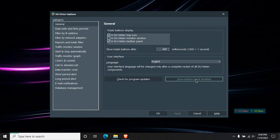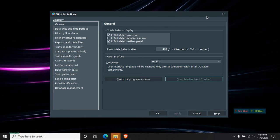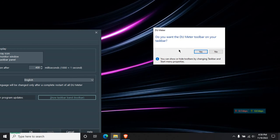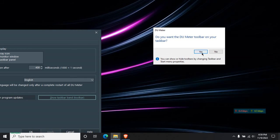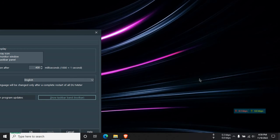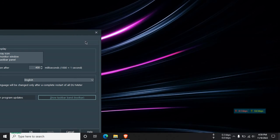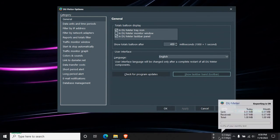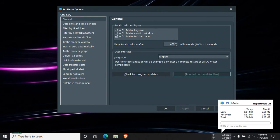Just go to General, then click on Taskbar Band, that is Toolbar. Just click on that. Then the dialog box appears like this: Do you want DU Meter toolbar on your taskbar? Then just click on Yes.